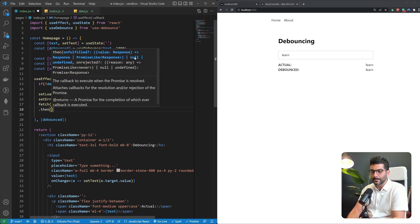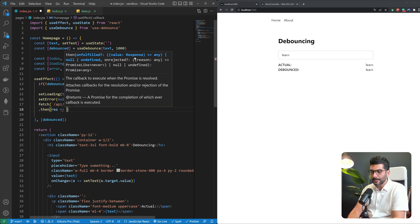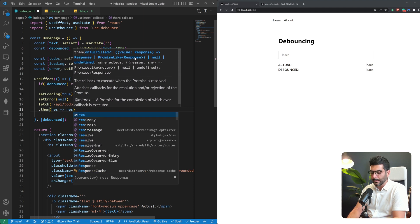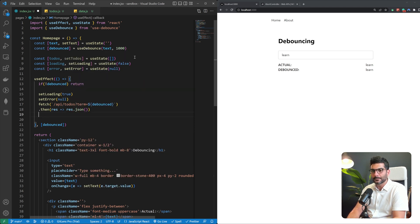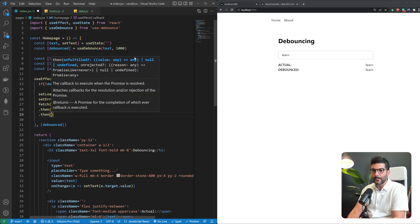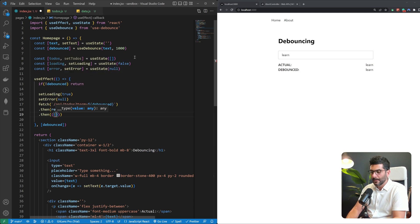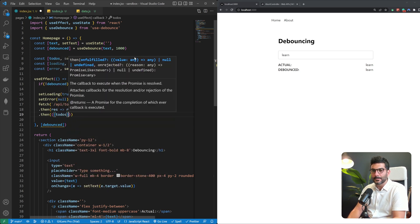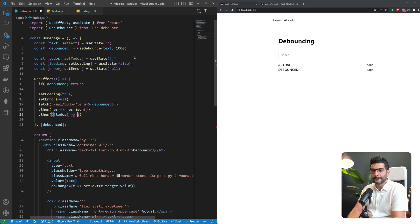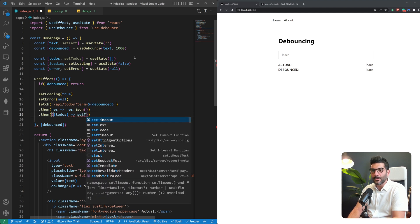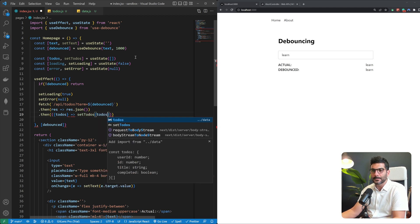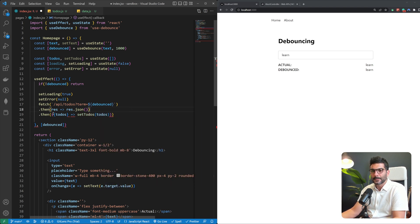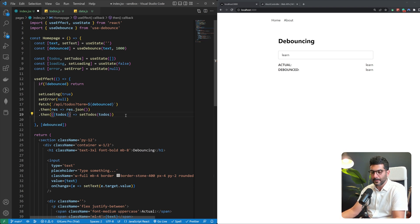Then we're going to get the response, we're going to return the JSON and then we're going to get our data which has this to-dos property on it and we're going to call set to-dos and pass in that array as our to-dos. Let me just wrap this, this is meant to be around this destructuring over here.